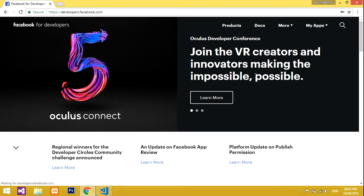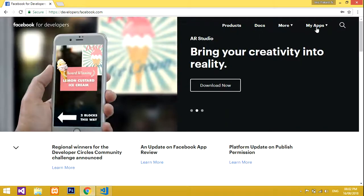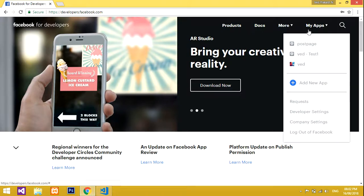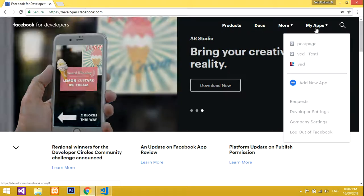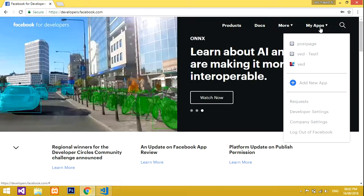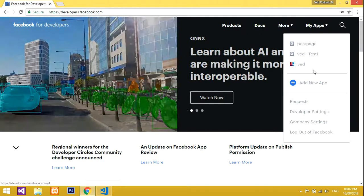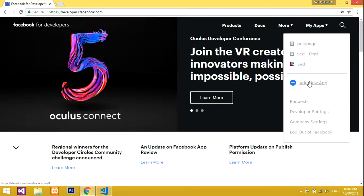Finally, it is logged in. Now we're going to create an app. For that, you go to 'My Apps.' I have already created some apps, so forget that - we will create a new app.